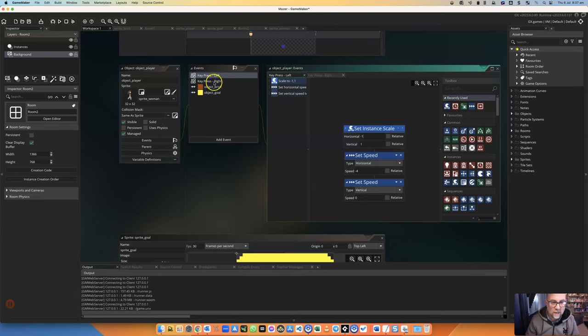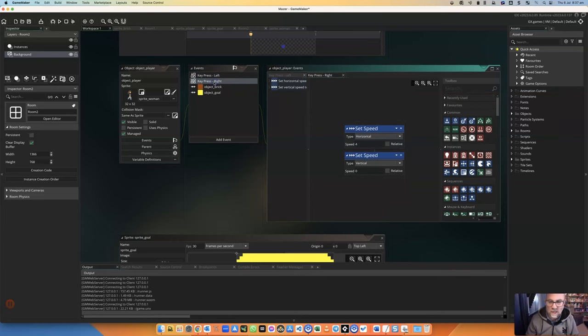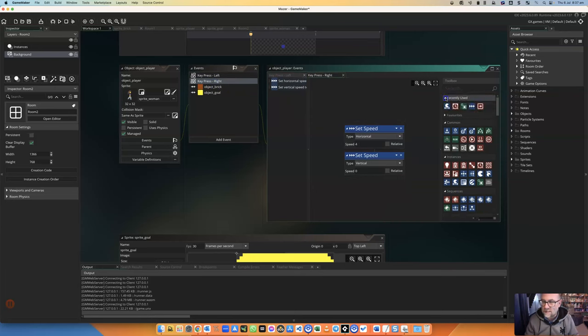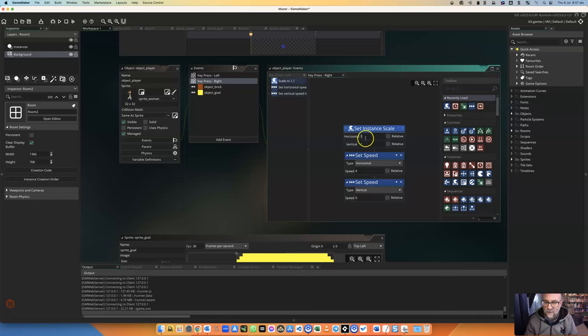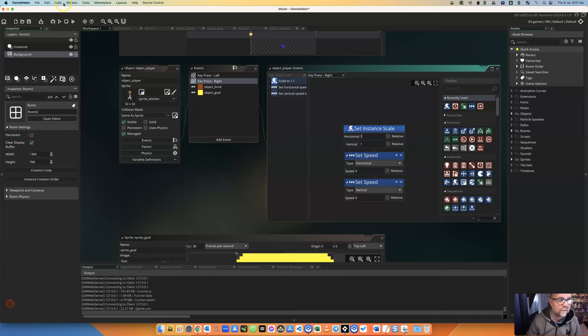And while I'm at it, I'm going to change right so that it does the same thing, but it flips back. So that whichever way it's going, even if I change my mind, it should flip.